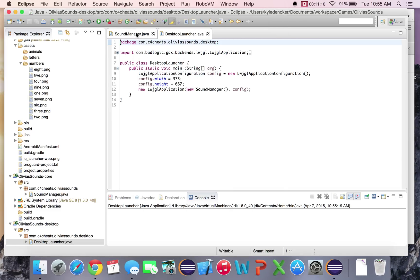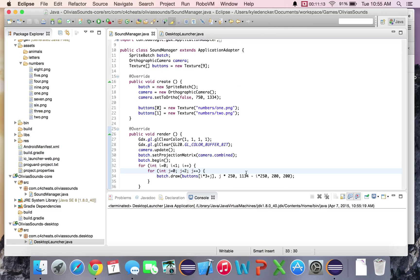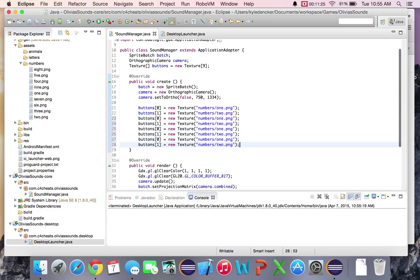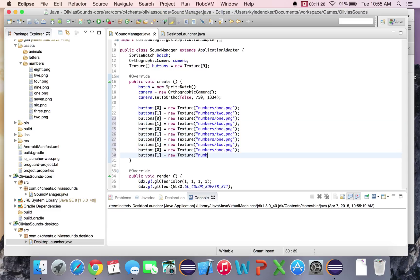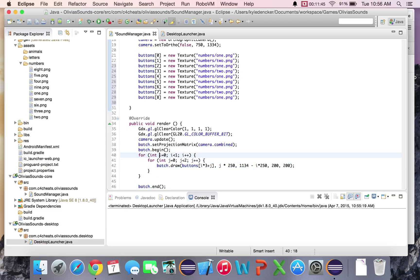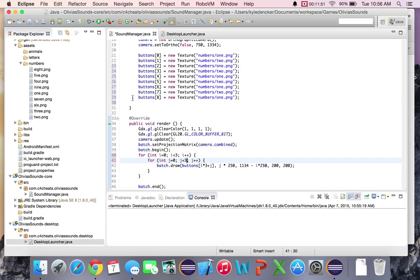Let's add a few more buttons. I'm going to add buttons[1] as a new Texture for numbers/2.png. If I change this to 2 and run it, there's my 2 — perfect. Let's keep going. I'm just going to copy and paste these in — Command C, Control V a few times — and change them to 2, 3, 4, 5, 6, 7, 8. We're going to change our loop so it displays all of them, so 3 by 3.